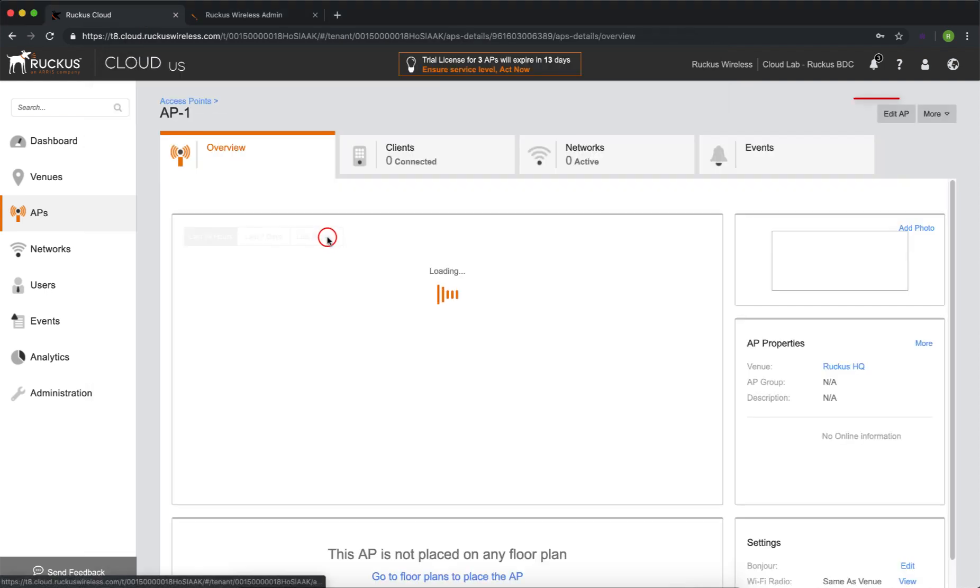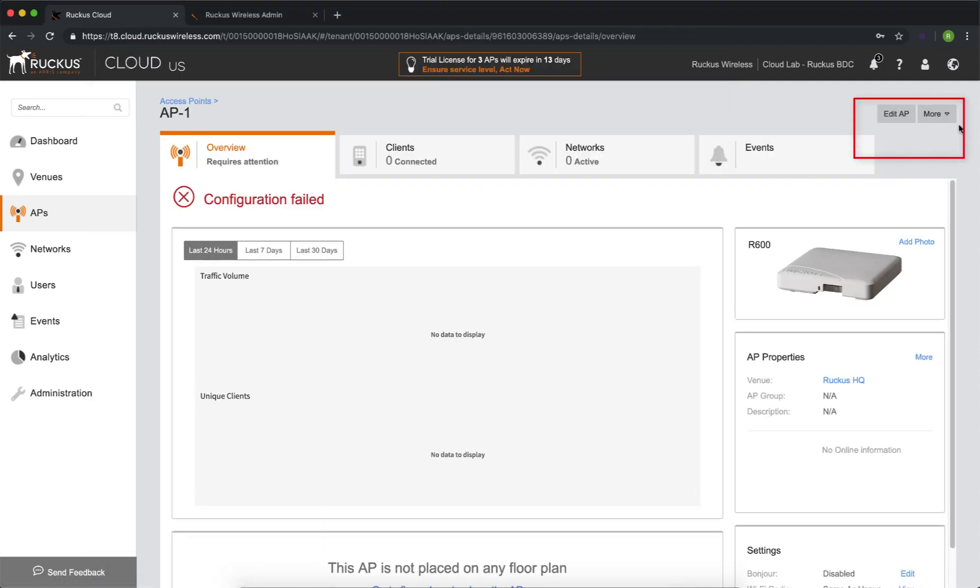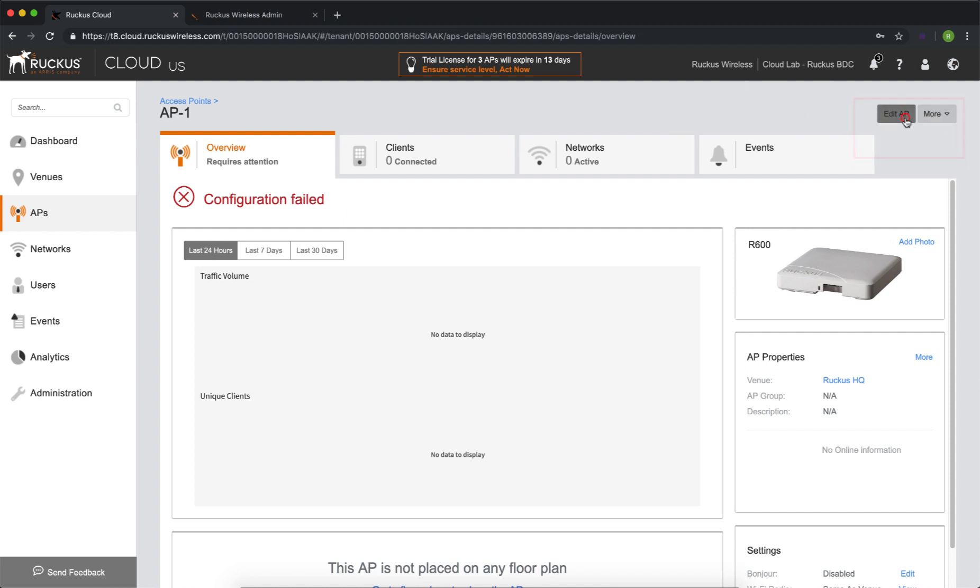From the AP screen, we're going to click on the access point. Now we have two things we can do here. We can go to more and we can click on delete access point. That'll pull that access point clean out of the controller, or we can go in and click on edit AP.